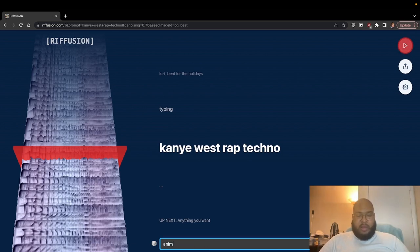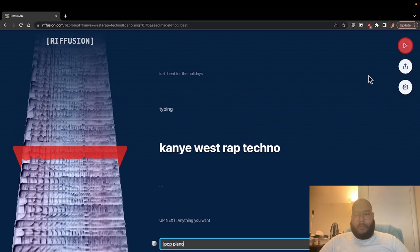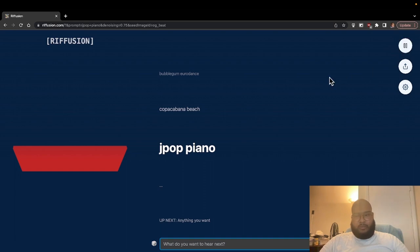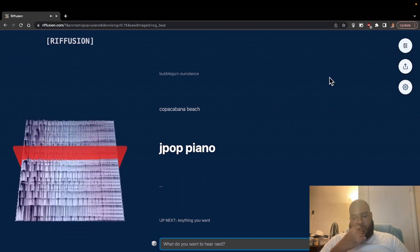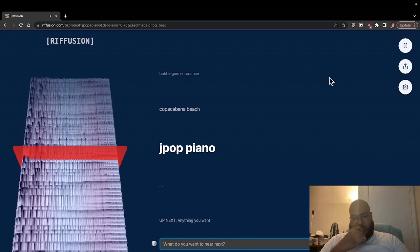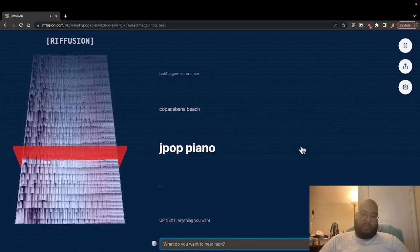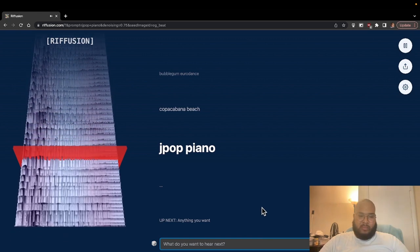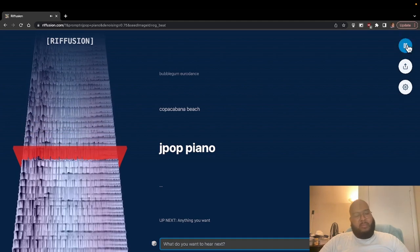Let's try anime music — J-pop, piano. Let's go ahead and start generating that. That was interesting. Let's try K-pop and see if the sound profile comes out to what we'd expect.